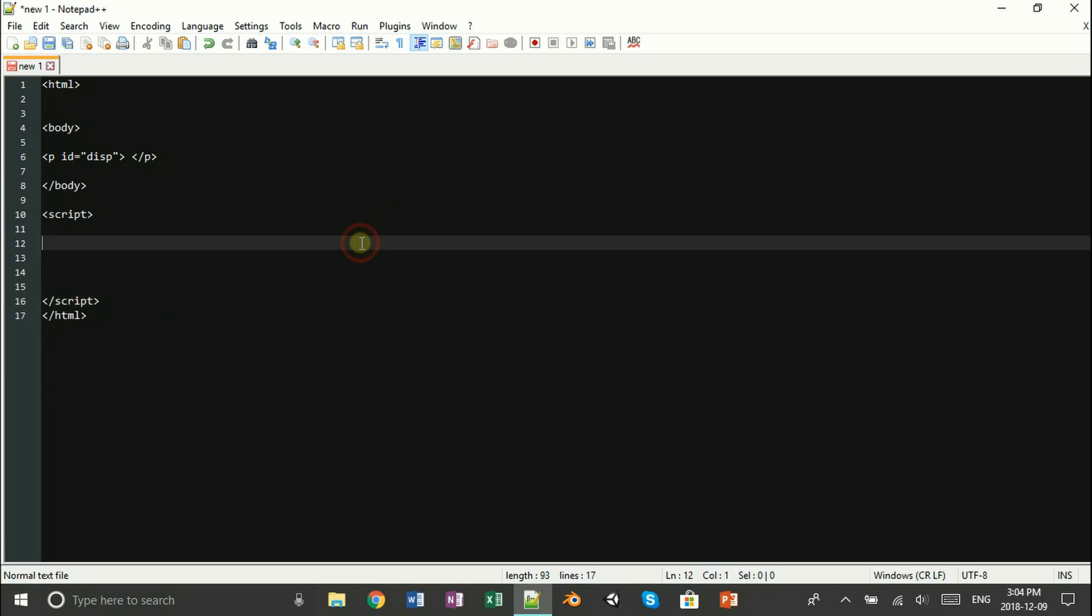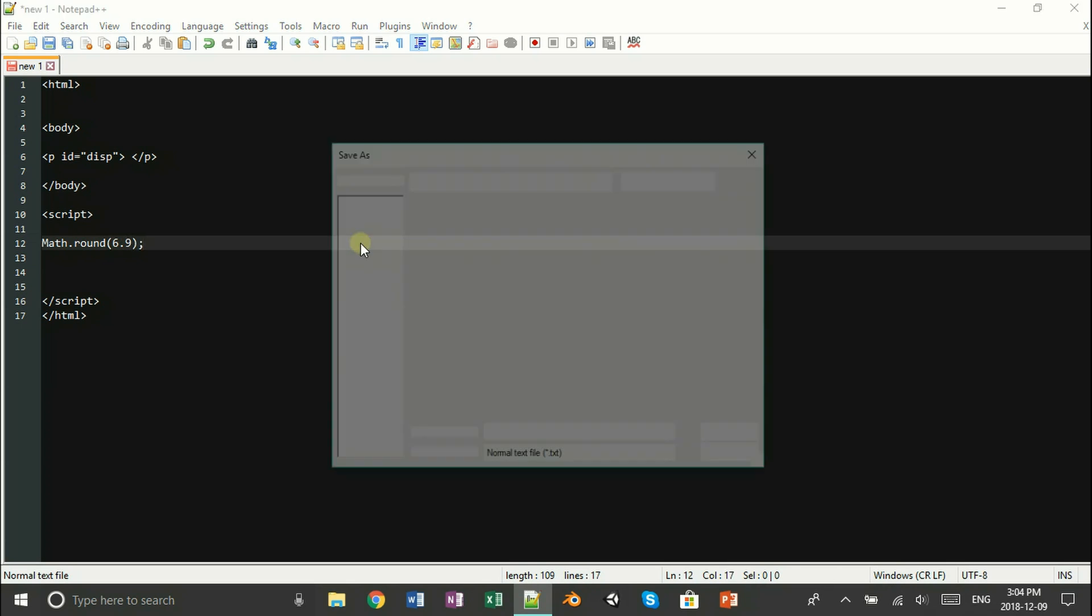Alright, now we've come to the hardest part of it all. We're going to try and round the number 6.9. So all we're going to do is type in Math.round, open up some brackets, and inside your brackets you just want to type in 6.9 and then close it off.